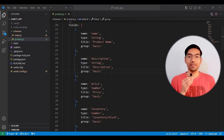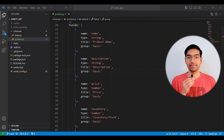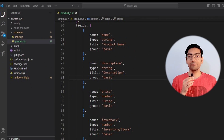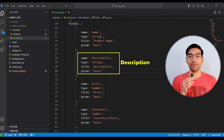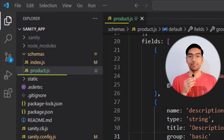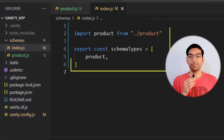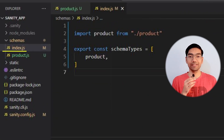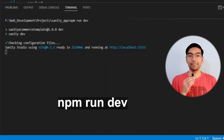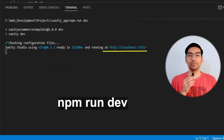Now let's create a simple e-commerce product database in Sanity as an example. First, create a schema for your content which will include product name, description, price, inventory, volume, and other essential metadata. This schema will be stored in a product.js file, which will be imported into the index.js file. Now let's run our project with the npm run dev command.